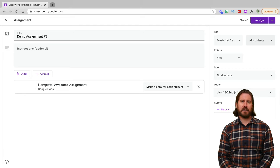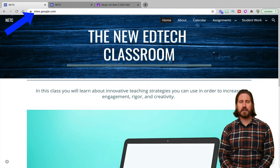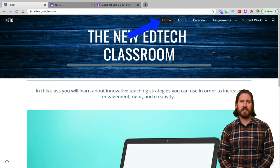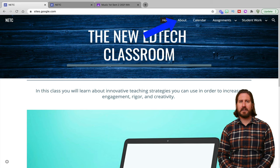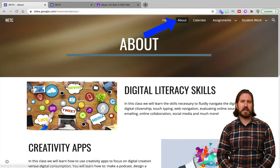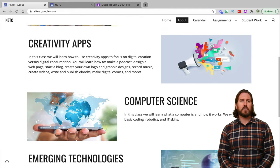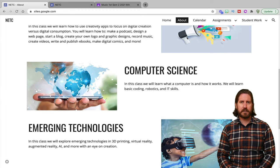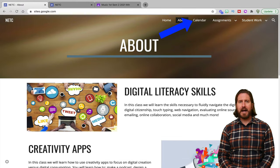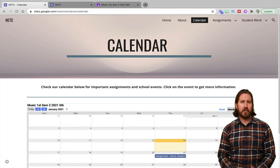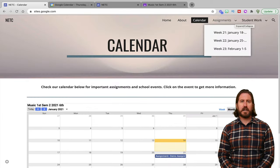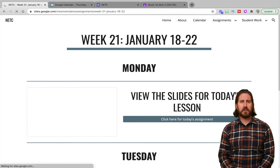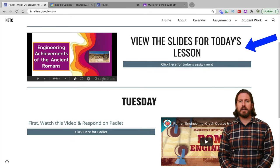But why would you also want to have a class website? Making a class website with Google Sites will allow you to create a more customized virtual hub for students and families. You can set up pages like a custom home page with information and images relevant to your particular class. You can set up a customized about page with information about the subjects you teach or additional information about you. And because Google Sites integrates seamlessly with all other G Suite products, you can also bring in other Google apps like Calendar and allow students to see the entire month view of all their assignments and click on those assignments to get more information. You can also set up custom assignment pages and embed resources in a more visually appealing way than you can in Google Classroom.